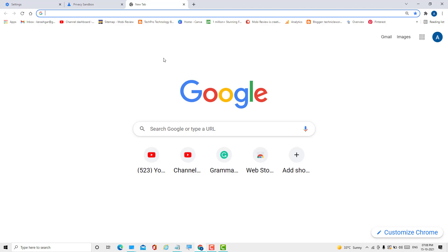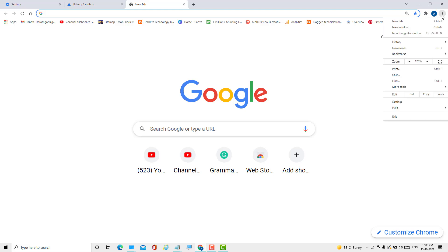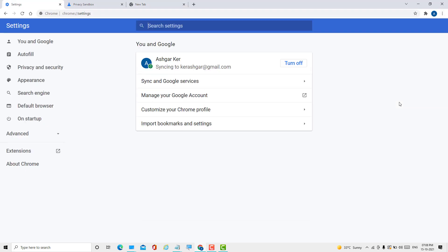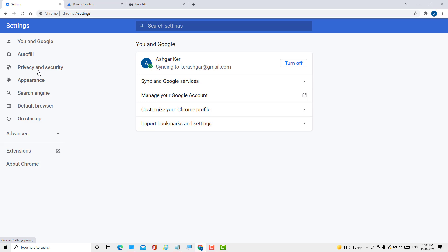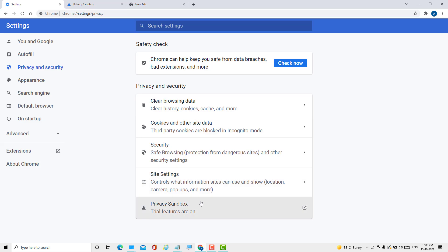Hello friends, in this video I will show you how to turn off privacy sandbox in Chrome. Click on these three dots, then Settings, then click on Privacy and Security. Here you will see the option for trial features.